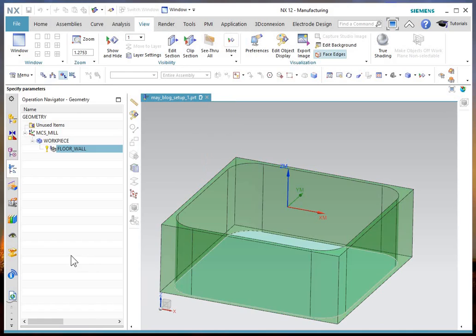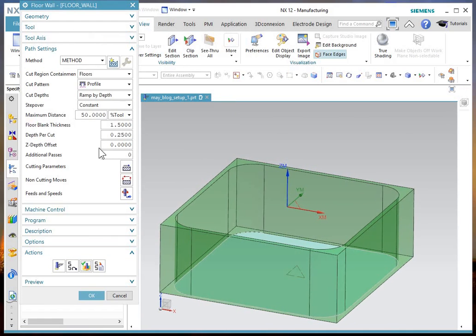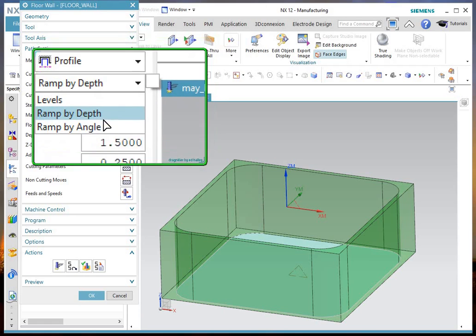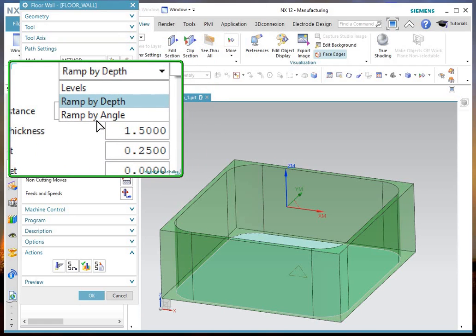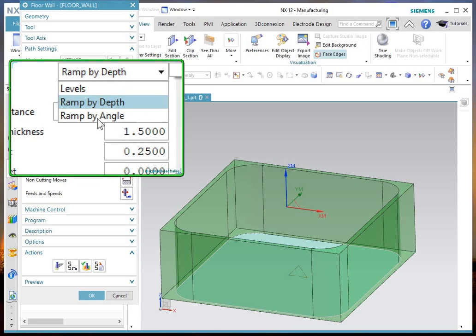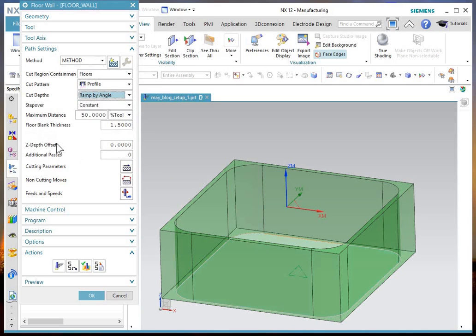I'll okay the dialog and we'll look at the other option. The other choice you have is ramp by angle. In this you're not going to give it a specific depth, you're going to tell it the sloping or ramping angle that you want to use. So I'll choose ramp by angle.